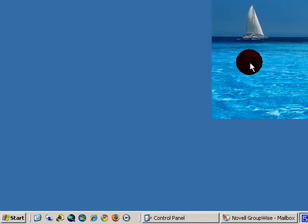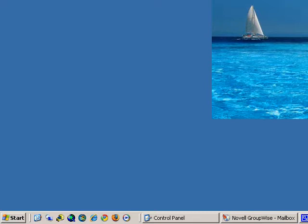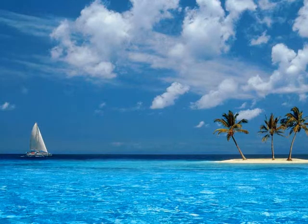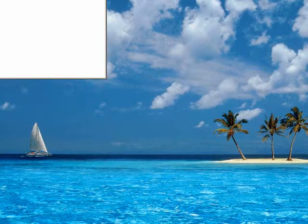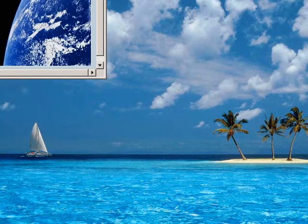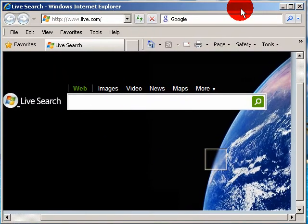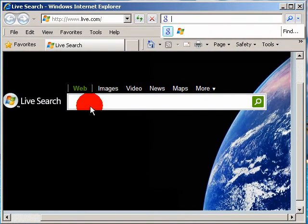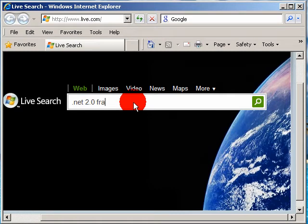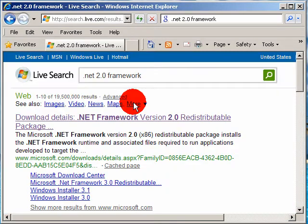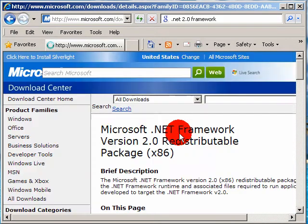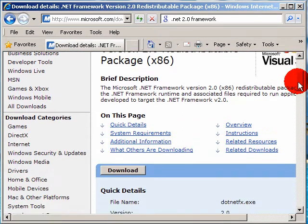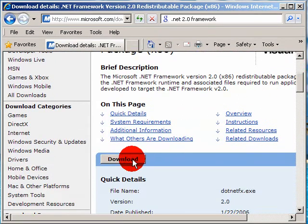The next step, after you've done that, is to install the .NET Framework, the Microsoft .NET Framework. You need to download it, and you can search on Internet Explorer or Mozilla, whatever you have. .NET 2.0 Framework. Press Enter. It should be the top one, and then you just go down here, download.